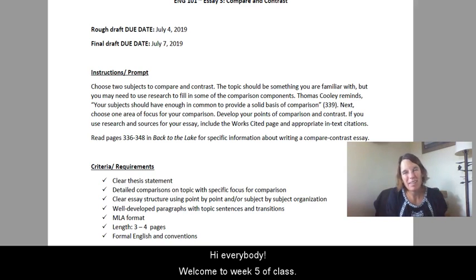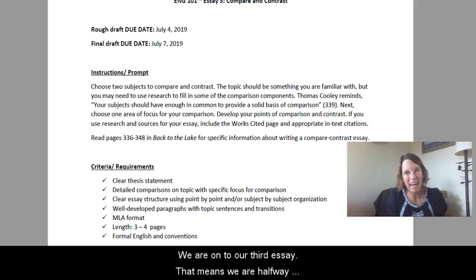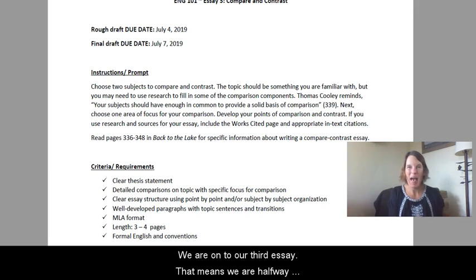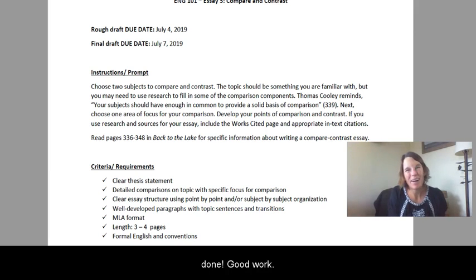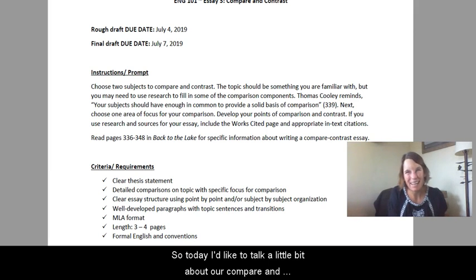Hey everybody, welcome to week five of class. We are on to our third essay. That means we are halfway done. Good work.